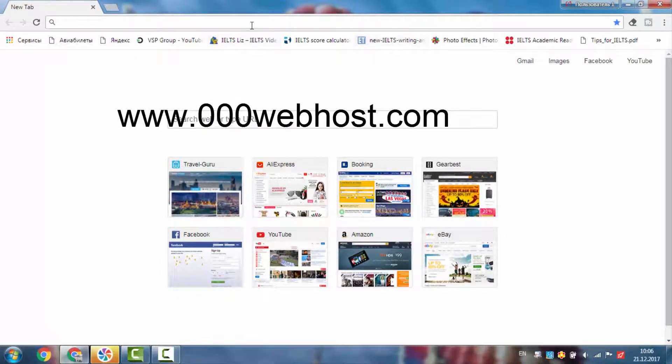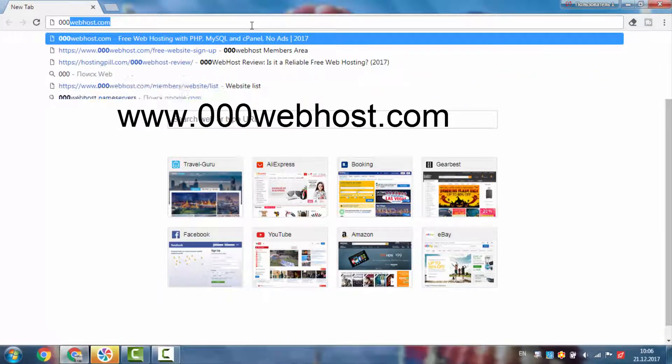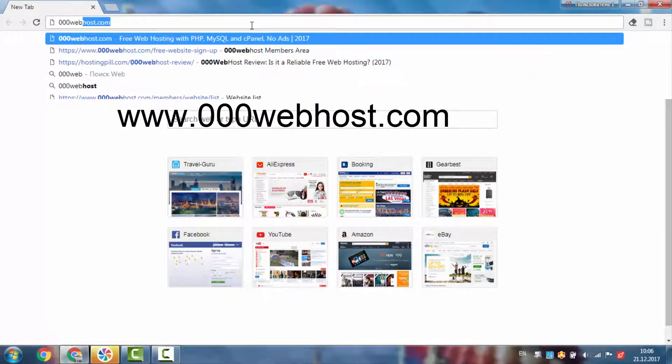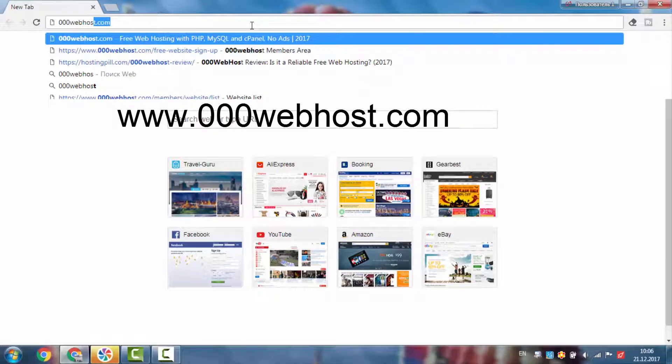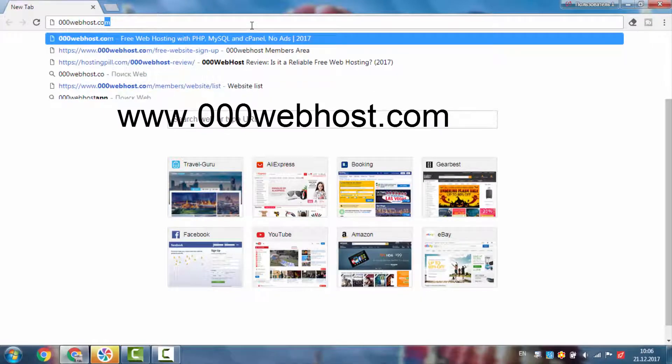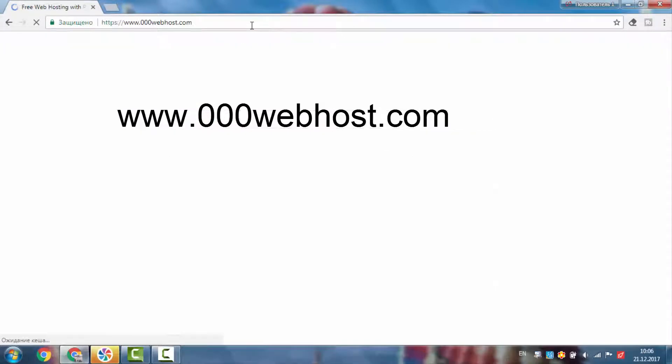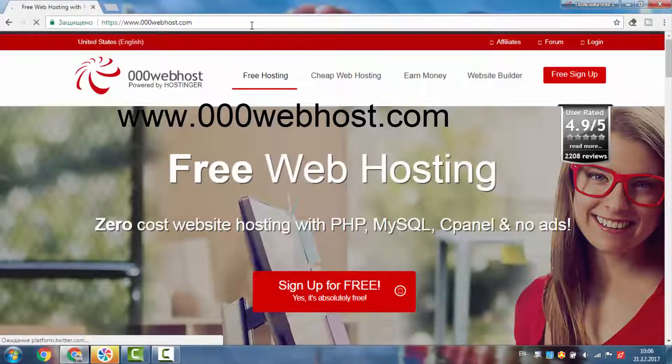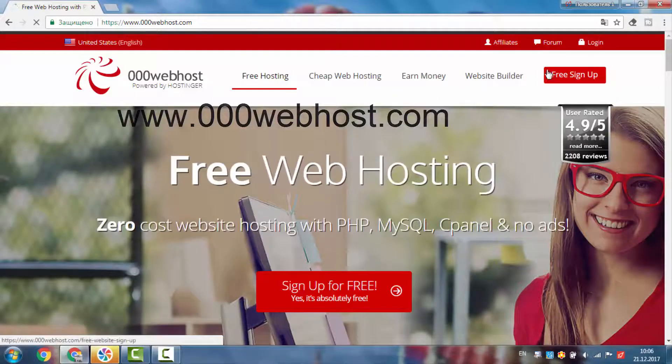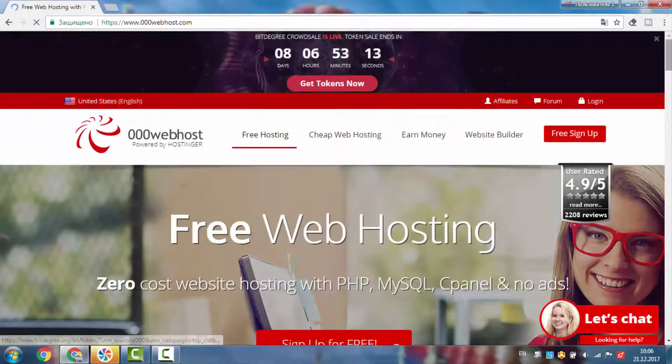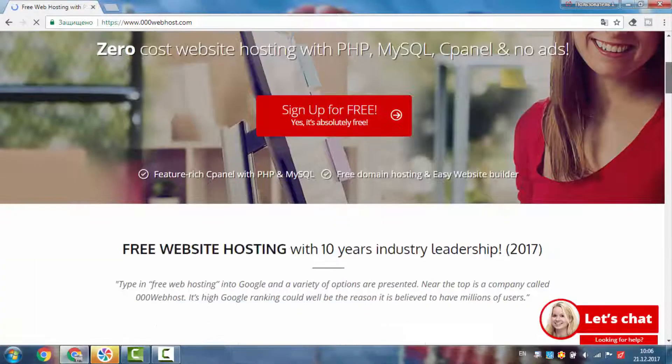Hi guys. Today I will share with you one of the best free web hosting sites of 2018. The name of this website is 000webhost.com.